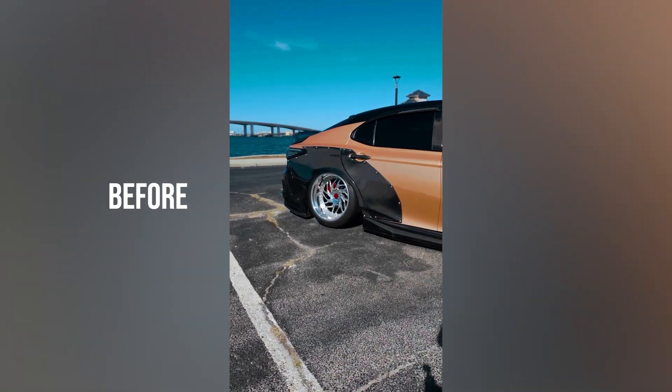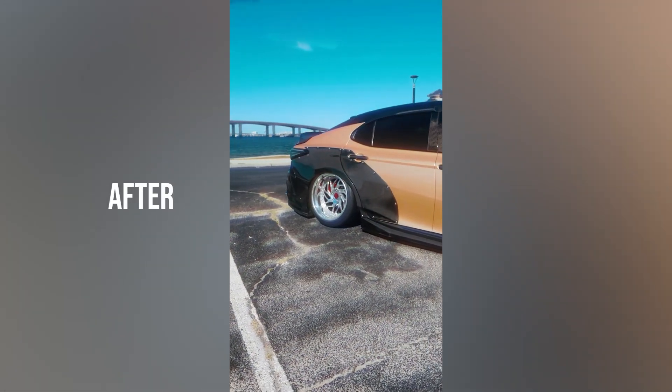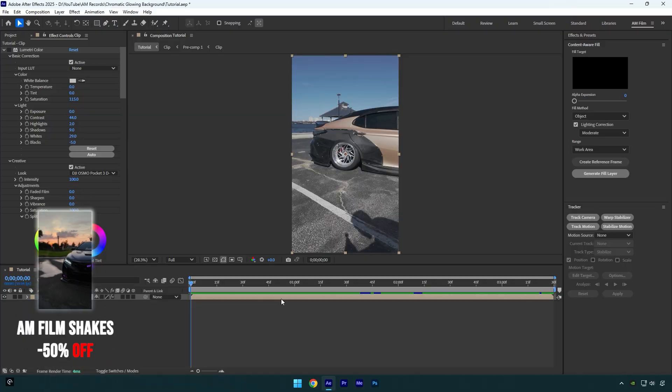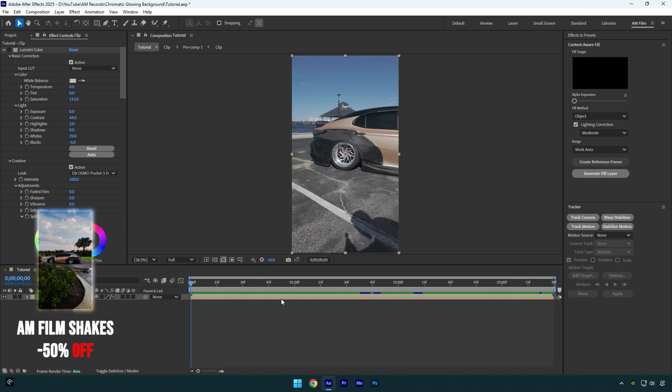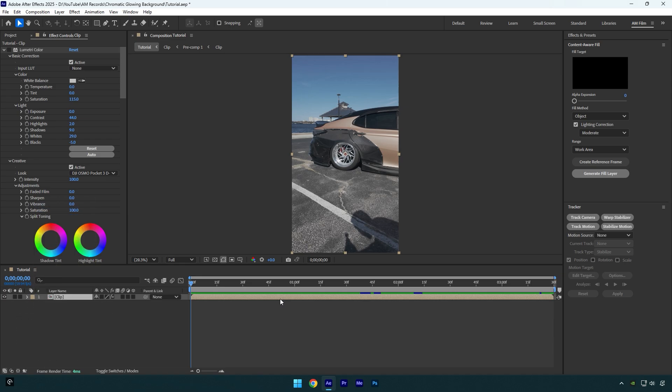Hi guys, in this tutorial I will show you how to make a glowing or dreamy look with chromatic aberration, easy in After Effects. First you will need to color grade your video if it's shot in log.